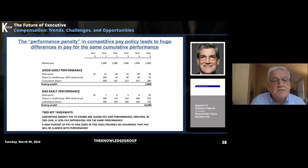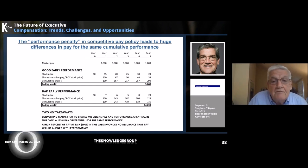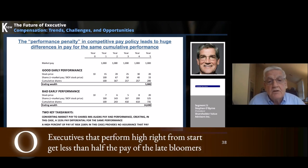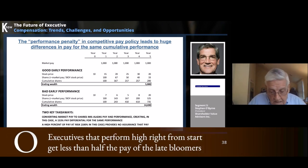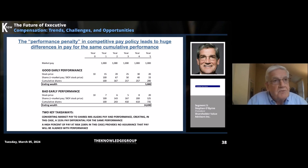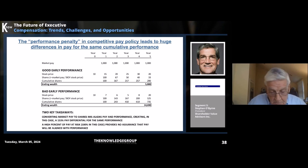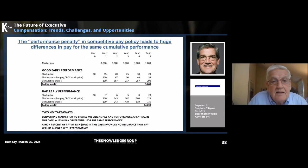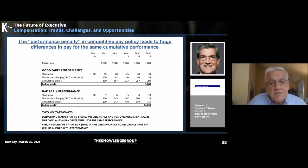So we have a difference in pay of over 150%, even though we have exactly the same cumulative performance. It's also important to note that the percent of pay at risk is 100%. So people who say we're going to get a strong incentive because we have a high percent of pay at risk — we can see in this situation that we get very different results for the same cumulative performance, and that's going to make it quite difficult to achieve a strong incentive.